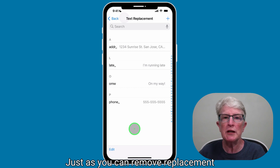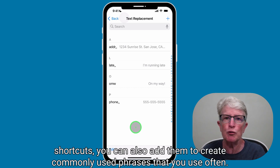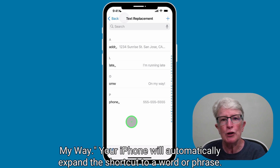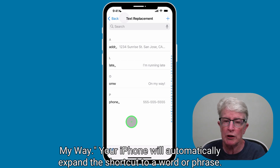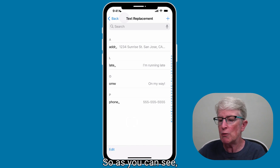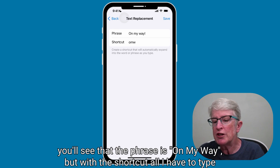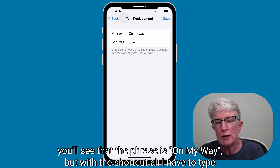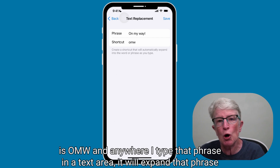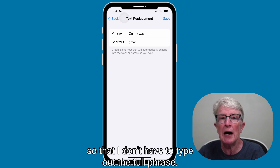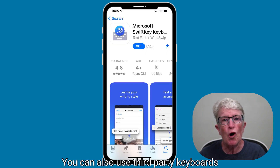Just as you can remove replacement shortcuts, you can also add them to create commonly used phrases that you use often. Using the shortcut OMW for On My Way, your iPhone will automatically expand the shortcut to a word or phrase. As you can see, if I tap on that and come into the area where I can edit it, you'll see that the phrase is on my way. But the shortcut — all I have to type is OMW and anywhere I type that phrase in a text area, it will expand that phrase so that I don't have to type out the full phrase.